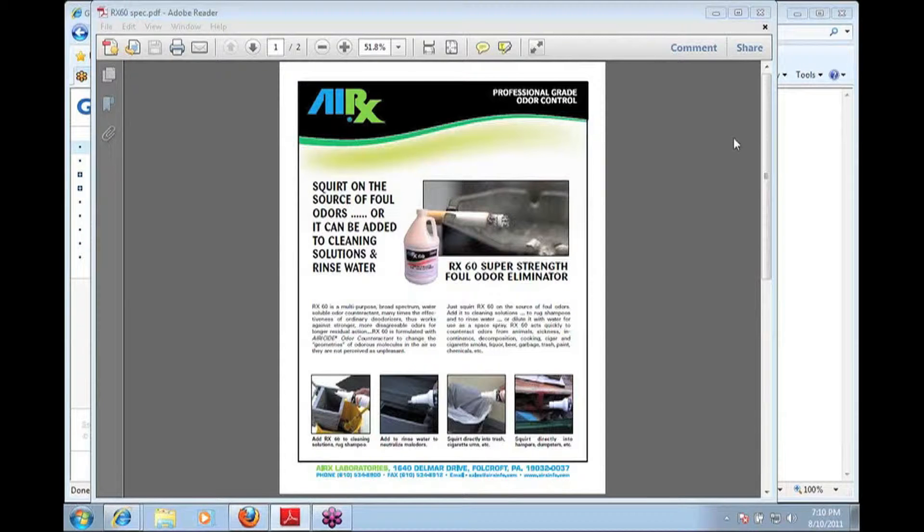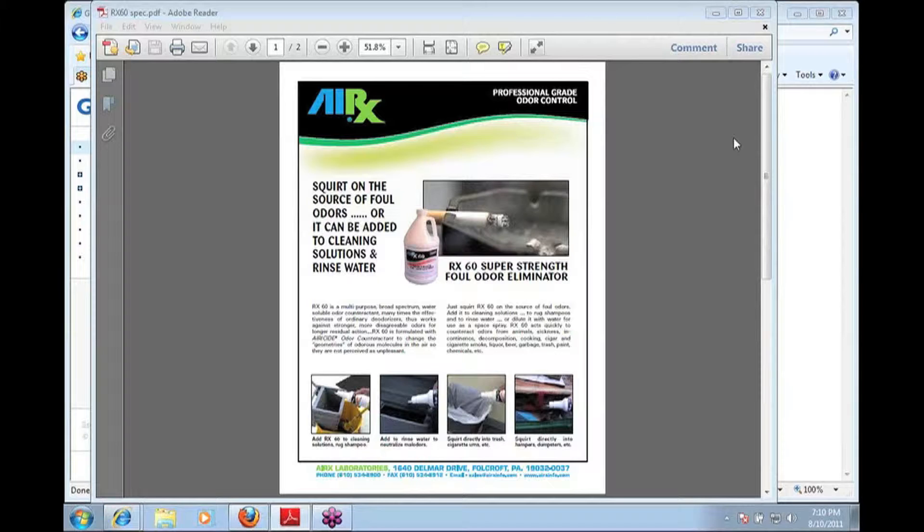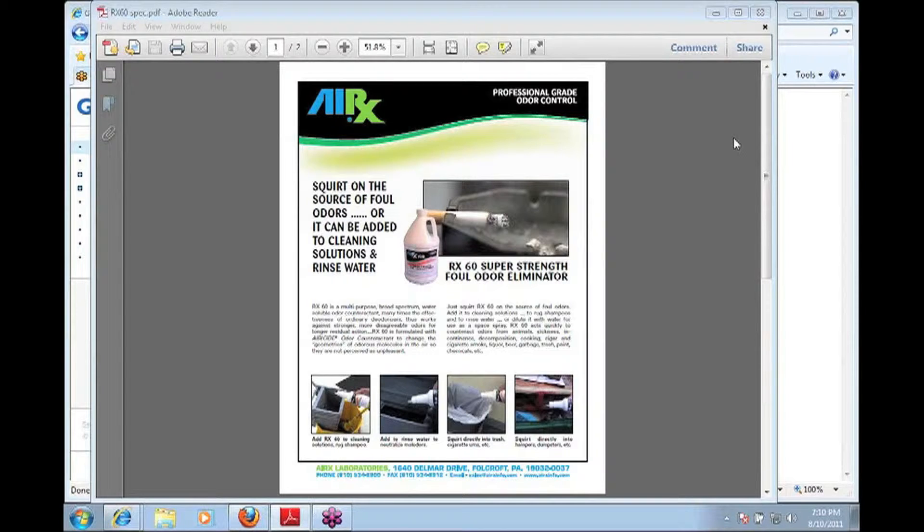Thanks for taking the time to learn more about ARX-60 Super Strength Fall Odor Eliminator. We're going to run through some of the things that you can see looking at the product sheet. If for some reason you don't have this product sheet, you can get it from www.airxinfo.com.